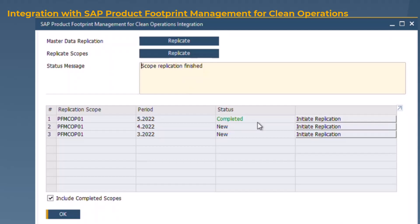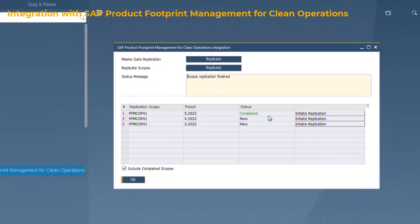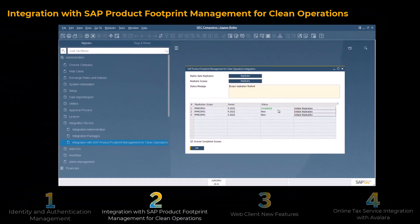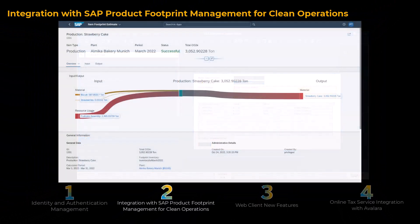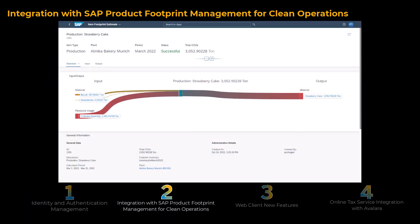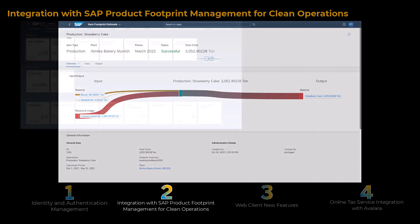The exchange of data between SAP Business One and the solution is carried out by the integration framework for SAP Business One. After performing the initial steps in SAP Business One, you can access the features of SAP Product Footprint Management for Clean Operations, including the managing of your purchased product footprints, energy flow modeling, and emission calculation and analysis.